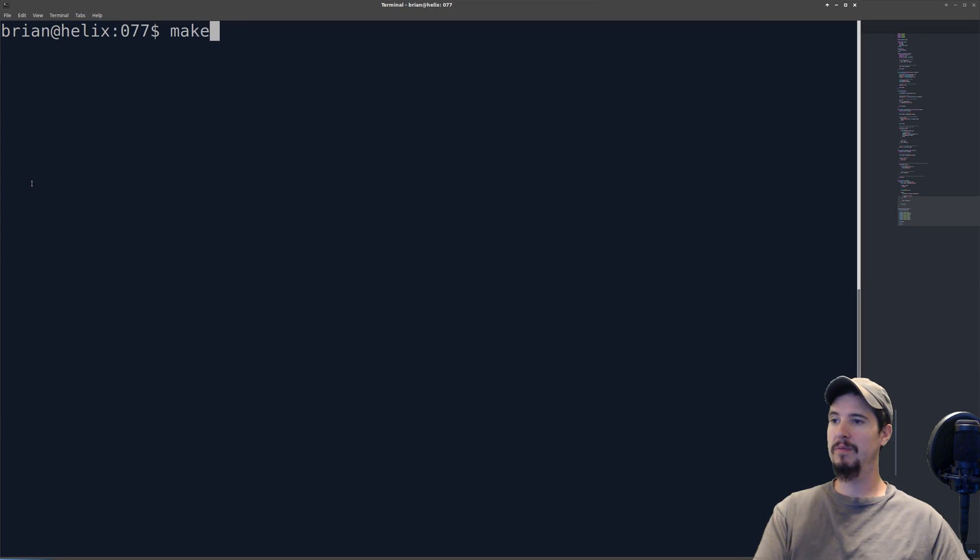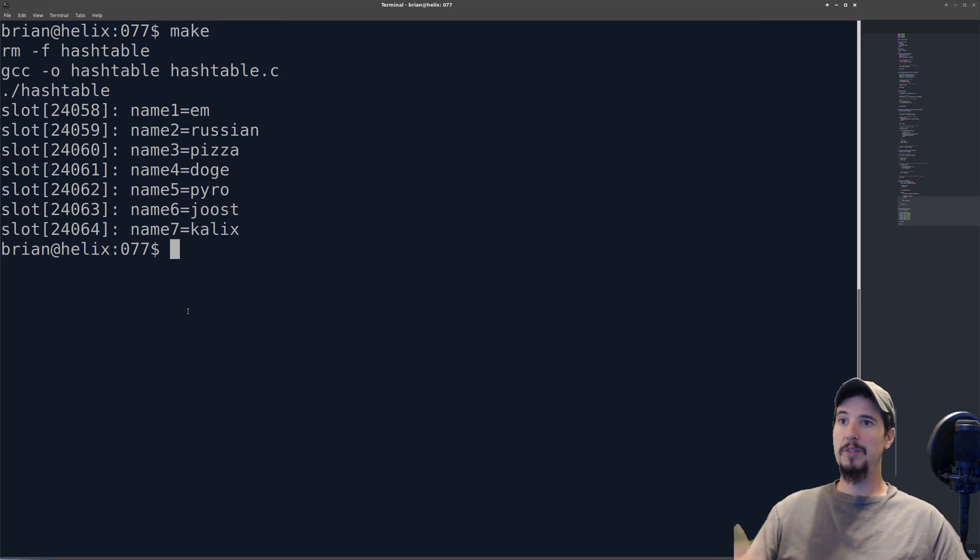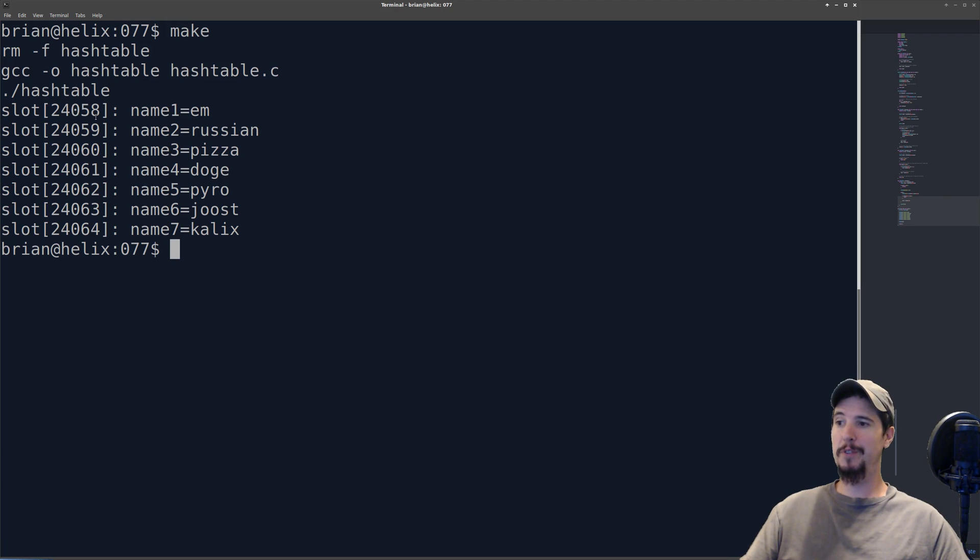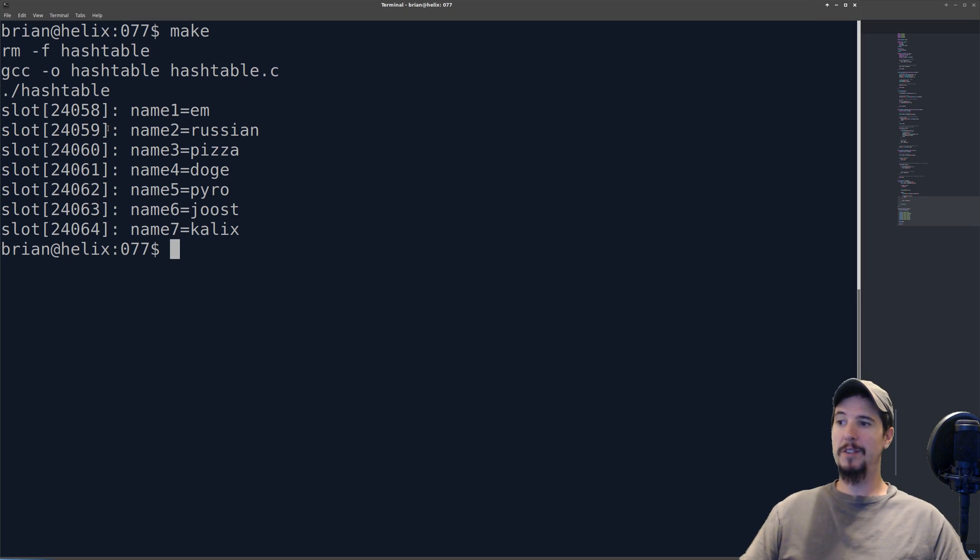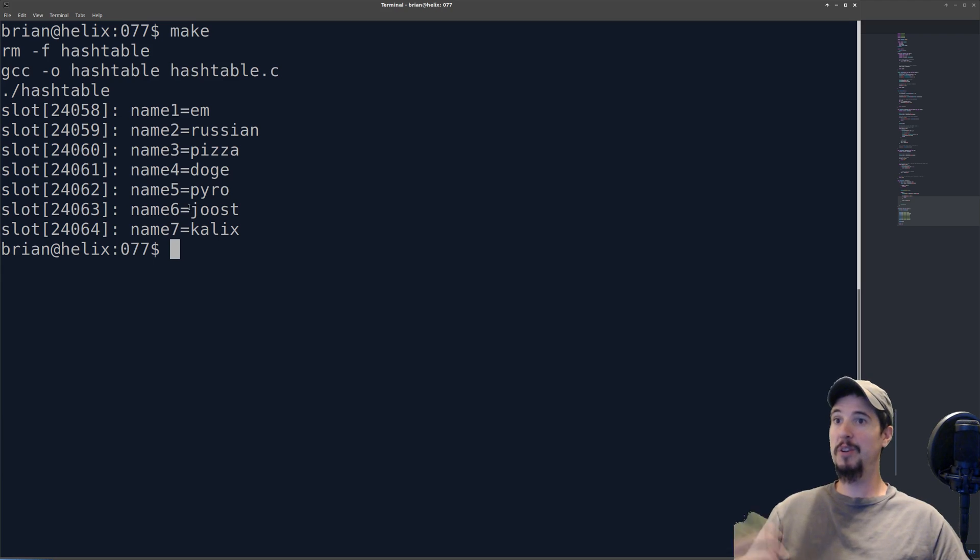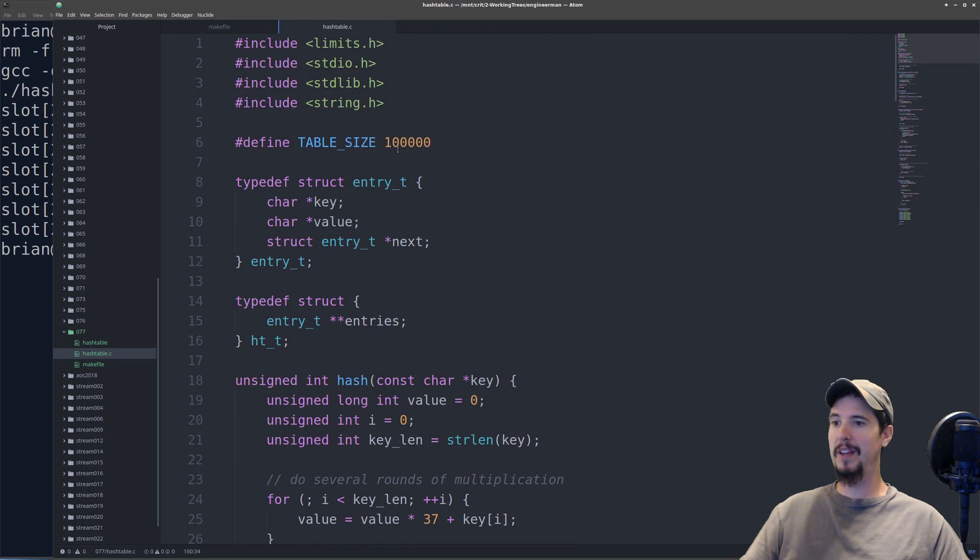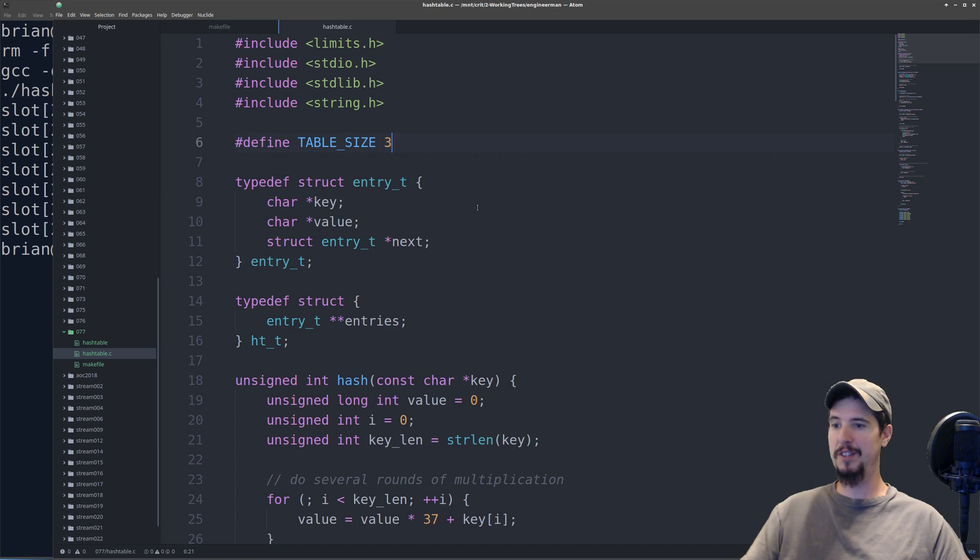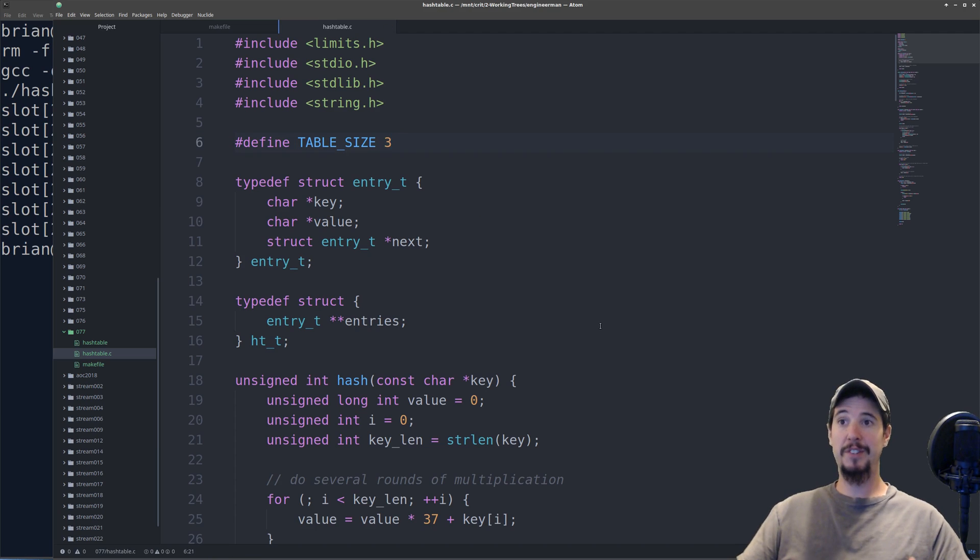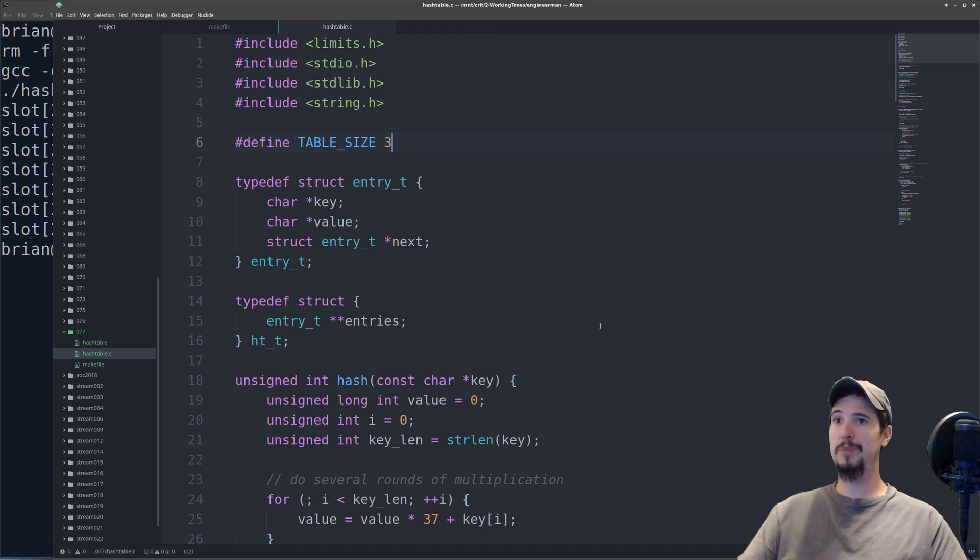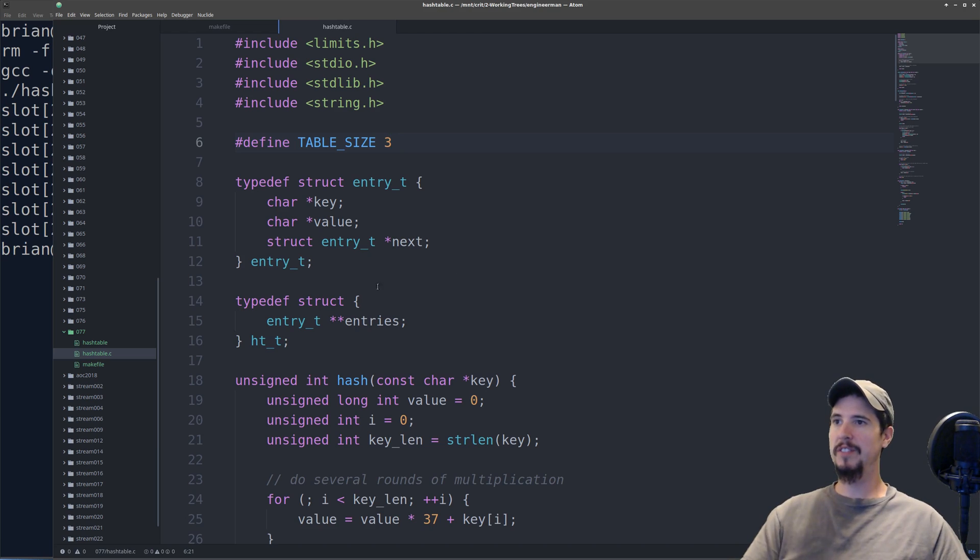Essentially what this says is at slot 24,058 we have a key-value pair of name1 = Em, and then the same is true for the rest. What this does show us is that there are no collisions. So let's intentionally cause some collisions. We'll come up here and rather than having a table size of 100,000, we're going to have a table size of three. This will guarantee us a collision because we have seven items to store and only three slots to store them in.